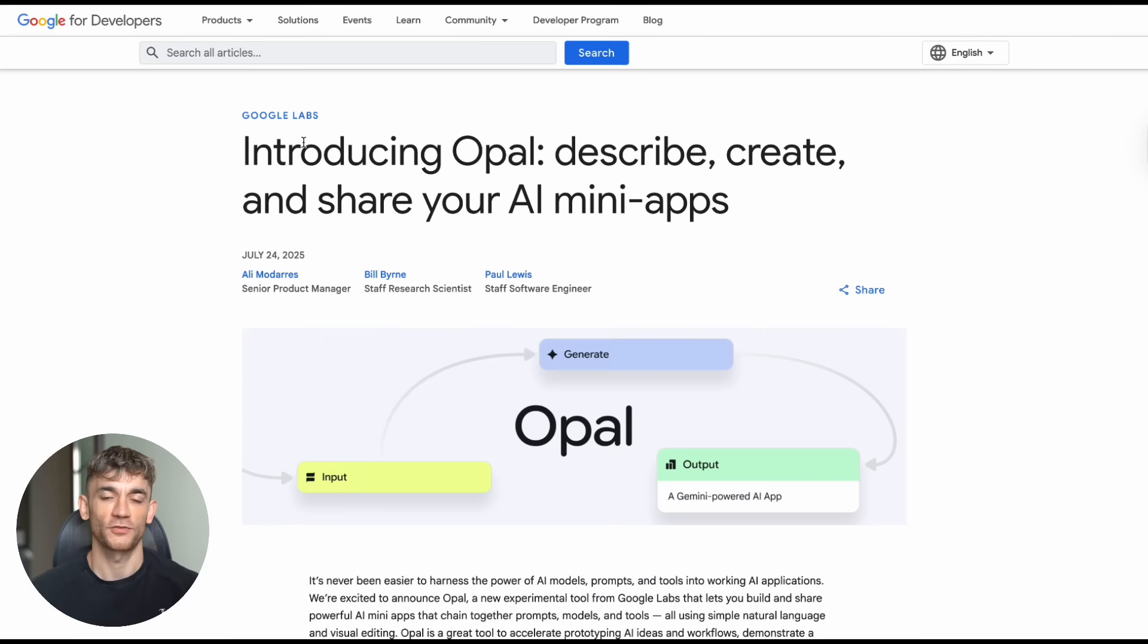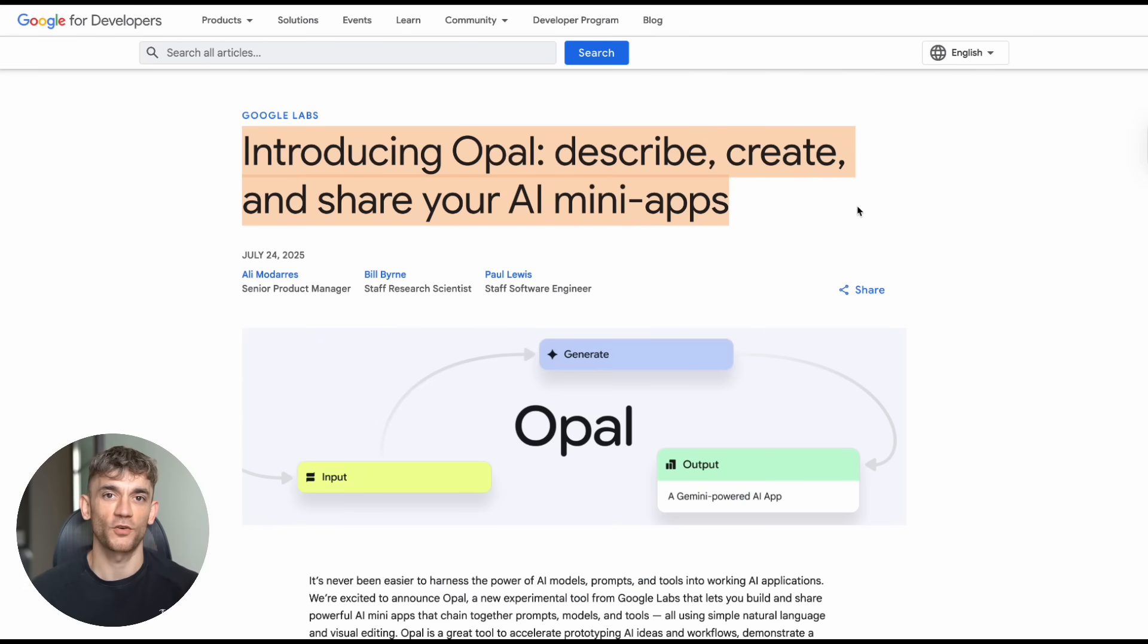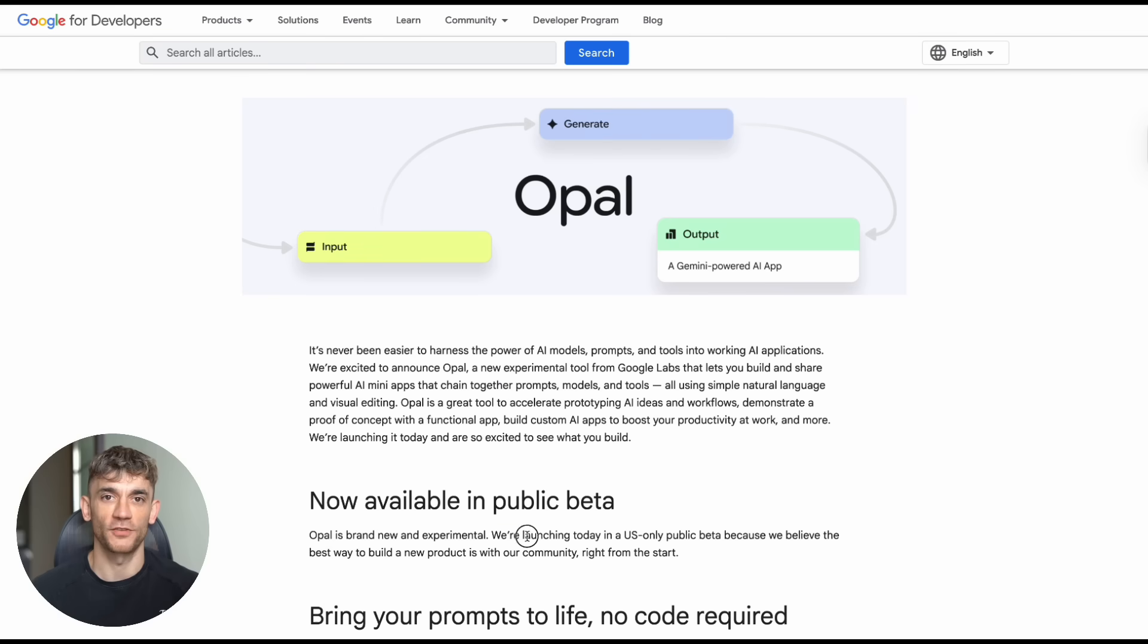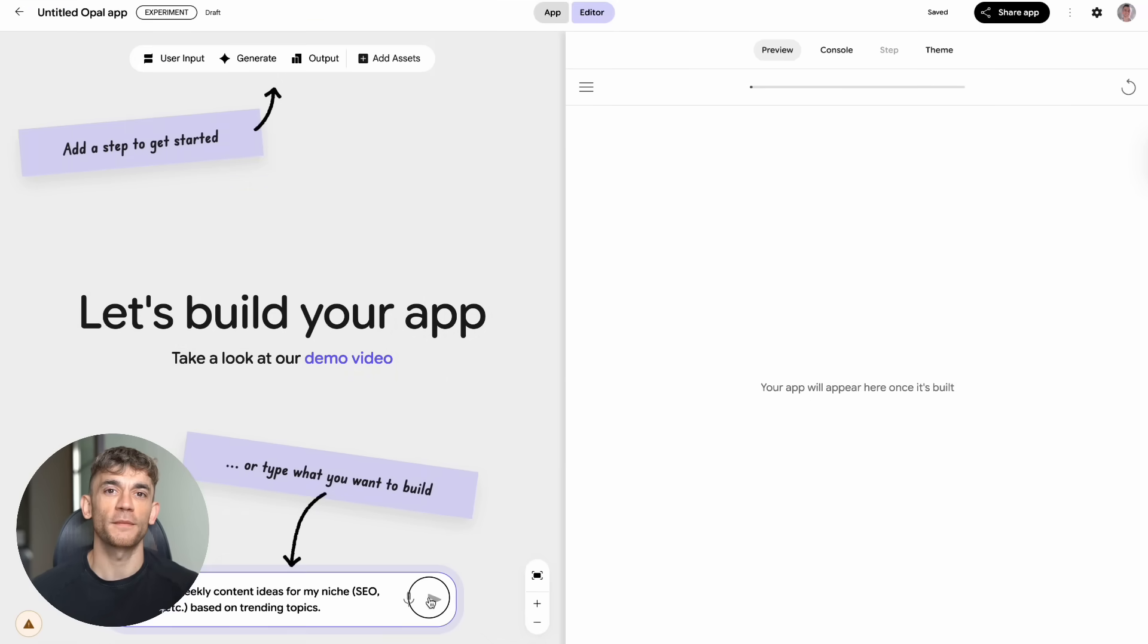So Google just released something that's going to blow your mind. It's called Opal, and it's basically like having a whole team of developers working for you for free. I've been testing this thing for the past few days, and I can't believe what it can do. Let me show you exactly what I mean.